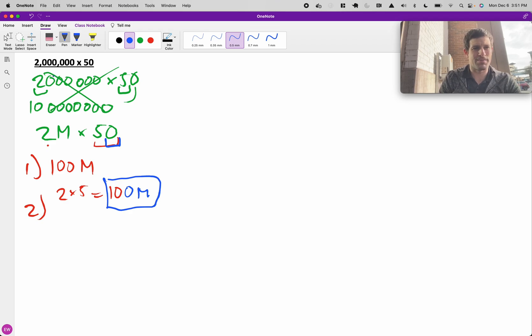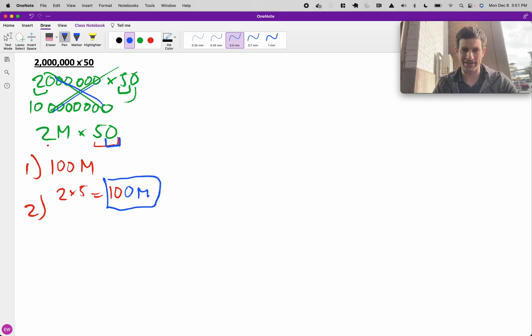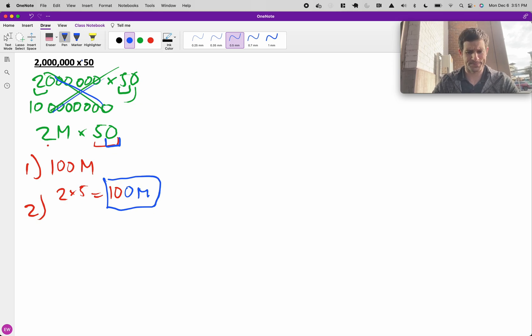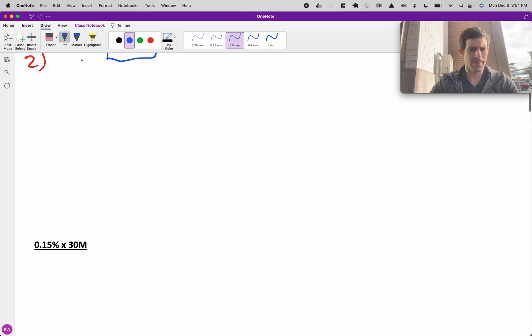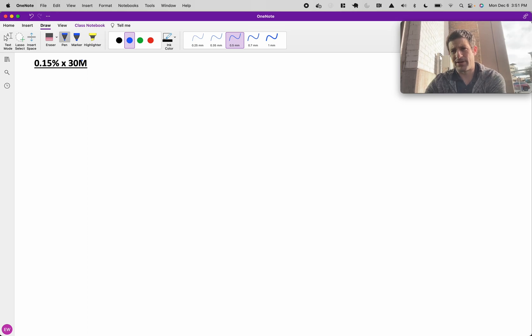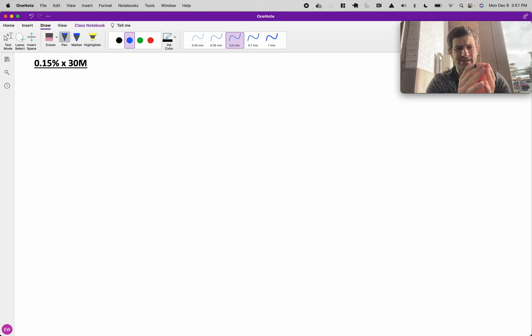Much better than trying to count all these zeros, and you're going to shift the comma over or miscount the number of zeros. So definitely avoid counting a bunch of zeros.